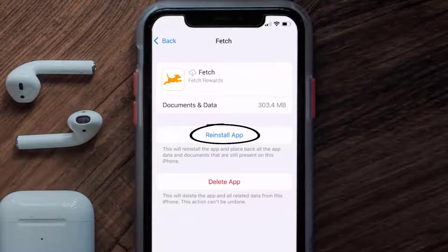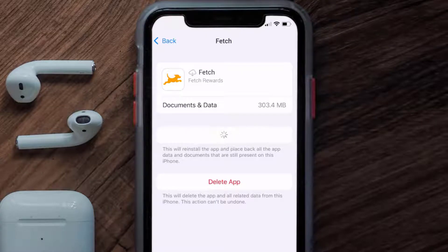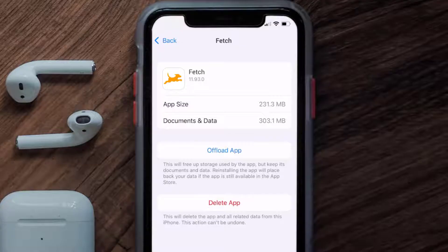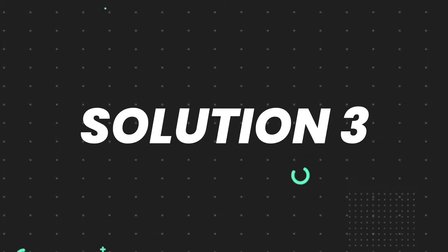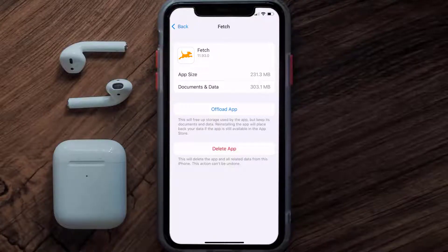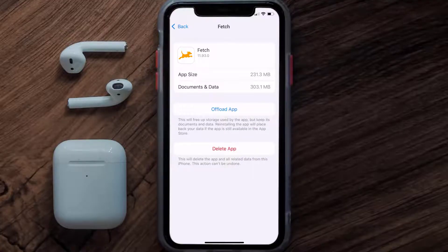It'll take a bit for processing and then a Reinstall button will show up — simply tap on it to reinstall the app. This should fix the issue, but if it doesn't, then you need to completely reinstall the app. Follow the on-screen instructions to navigate all the way to the app page.